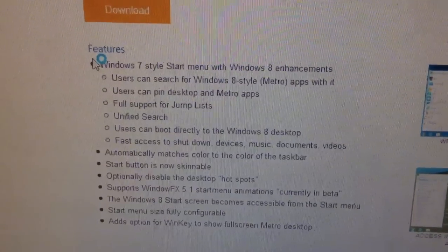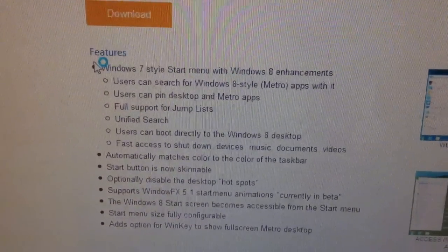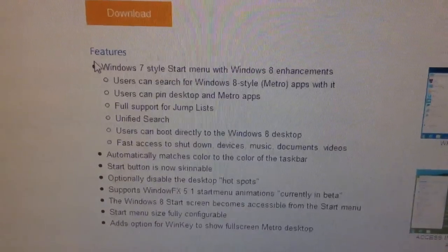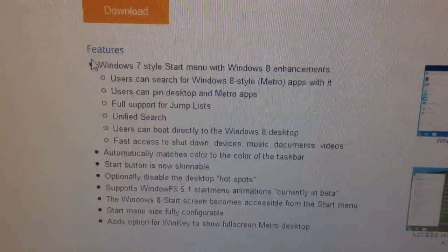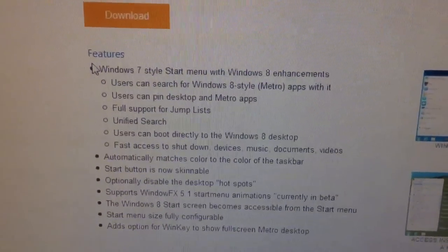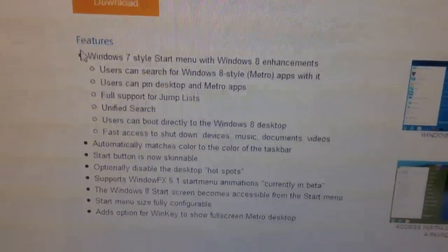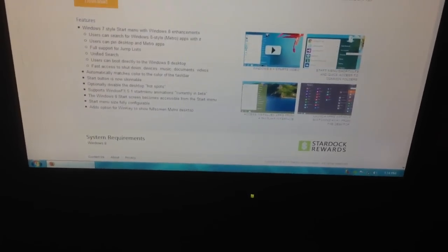Automatically matches color to the color of the taskbar. The start button is now skinnable. It optionally disabled the desktop hotspots. Which are, you know, if you... Let's say you want to get to the charms menu. You drag your mouse up here and it brings you to the charms menu. Those are the hotspots.